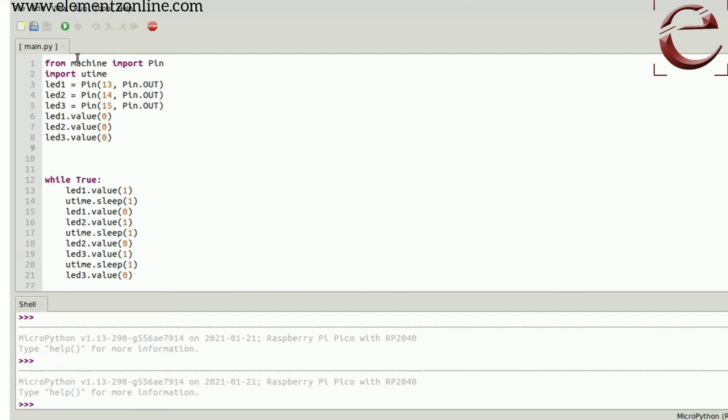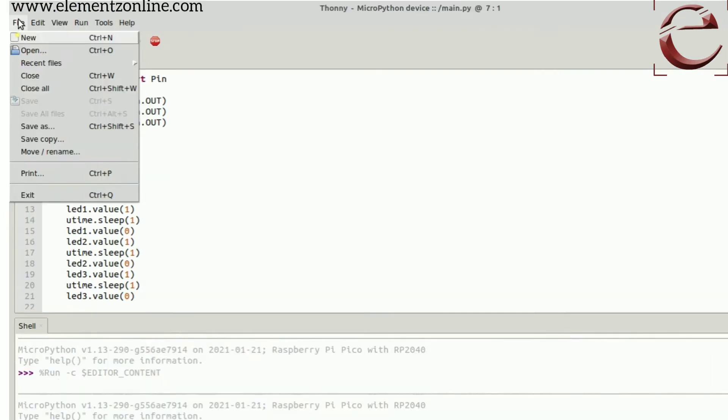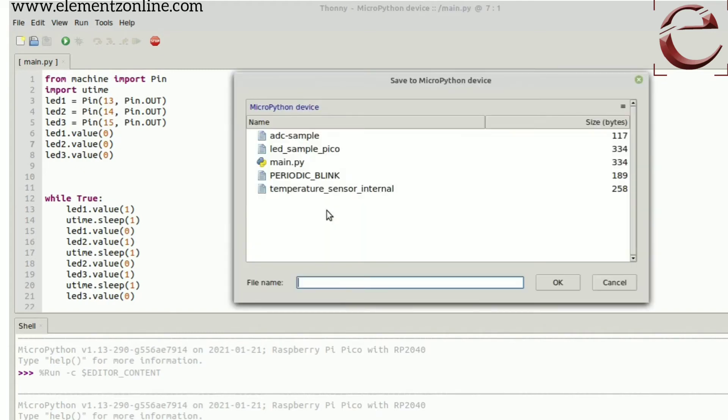Click Run. Now the program is running. Here we have already saved the code, therefore the dialog box didn't appear to save the code. When you save the code, you can see a dialog box appears asking where to save the code. Two options are there: the computer and the MicroPython device. You can choose either one of them. When you save the code, try to save it as main.py.